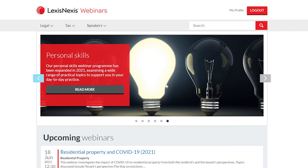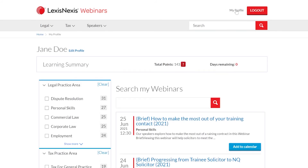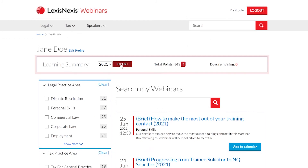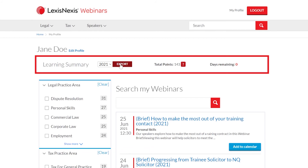Finally, as I progress through the training year, I can review my learning activities by visiting the my profile area of the site. Here I can export to an Excel spreadsheet the webinars that I have viewed and the quizzes that I have taken. To do this I need to select the relevant year to the right of the learning summary heading and click on the export button.